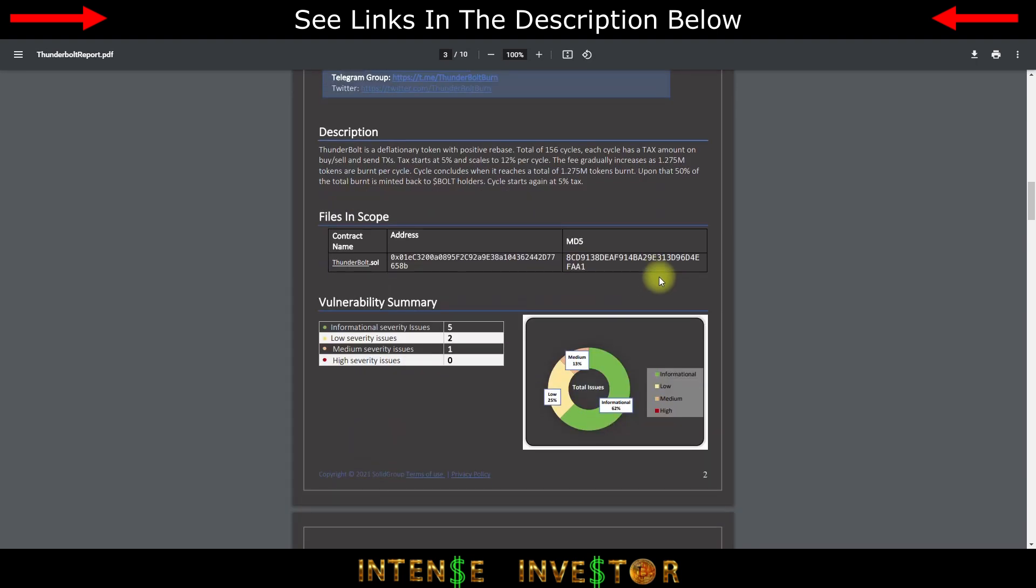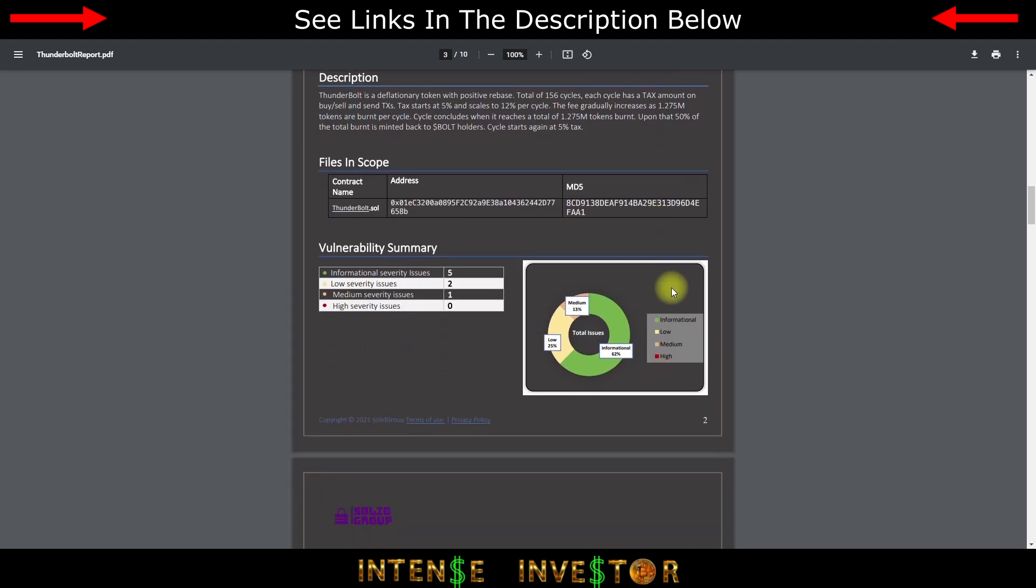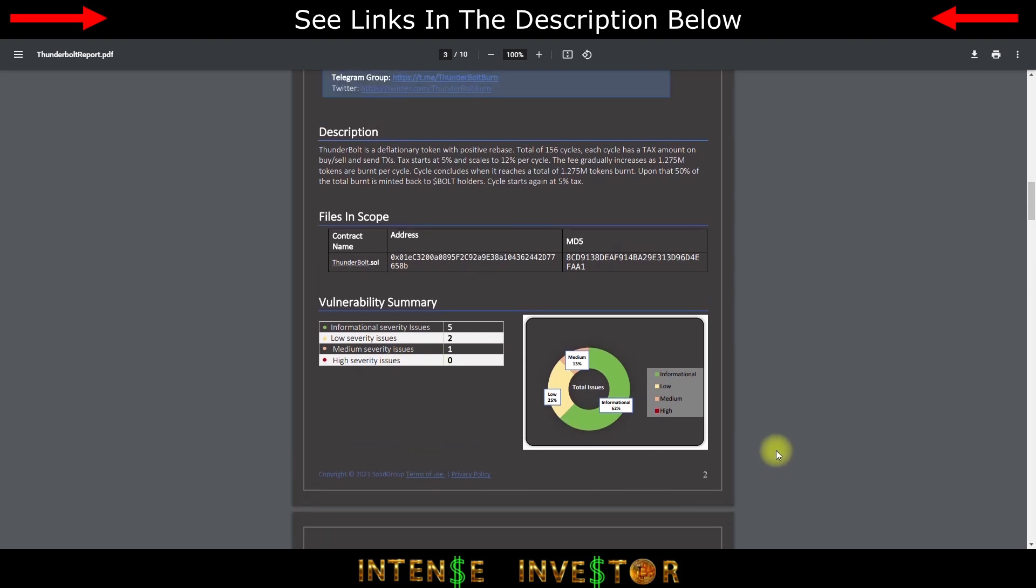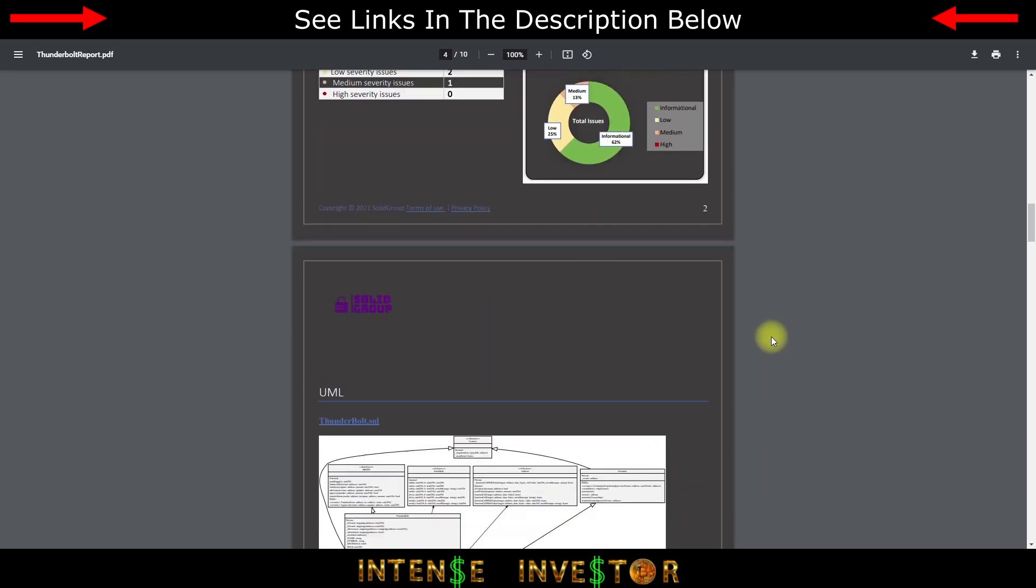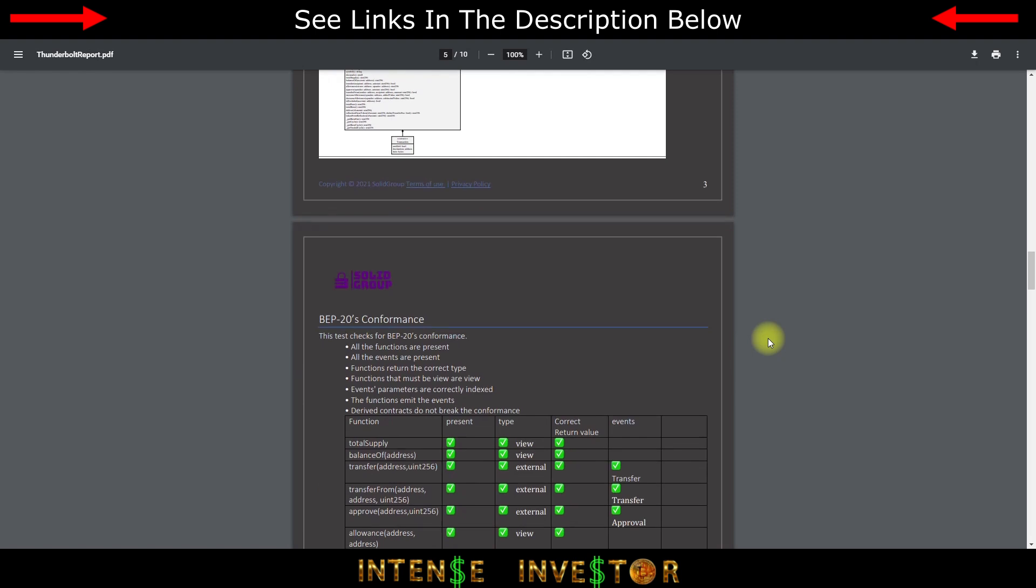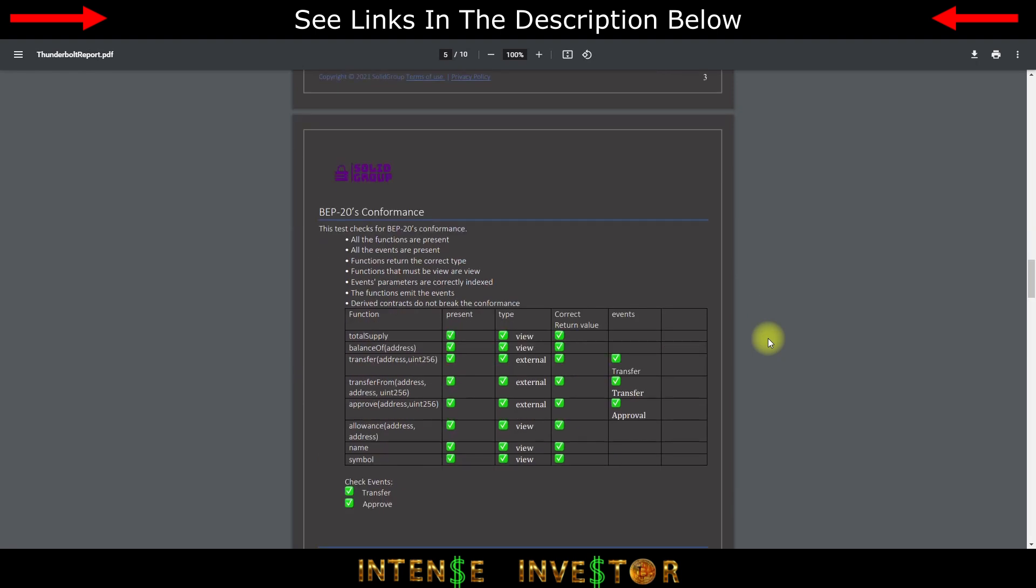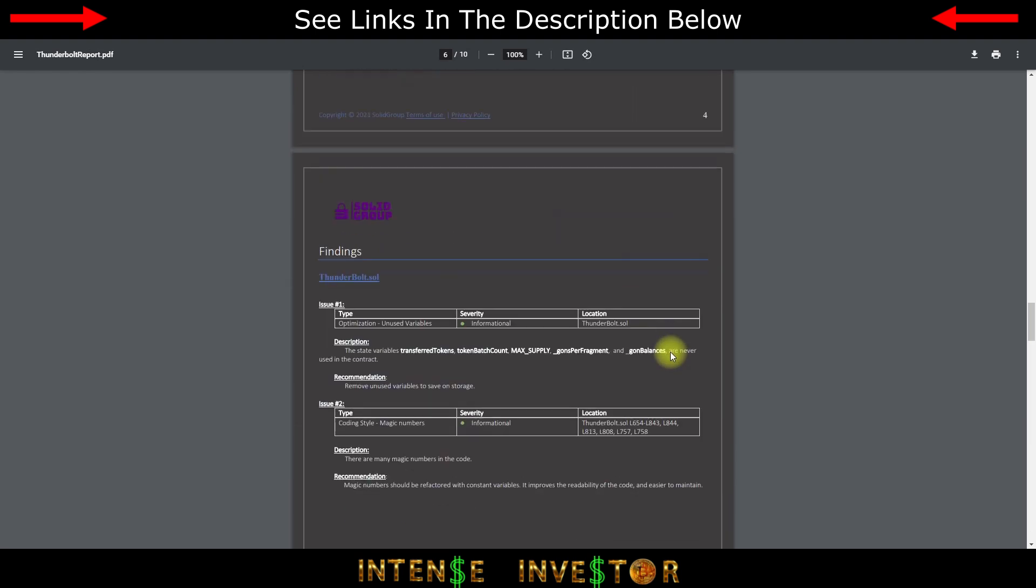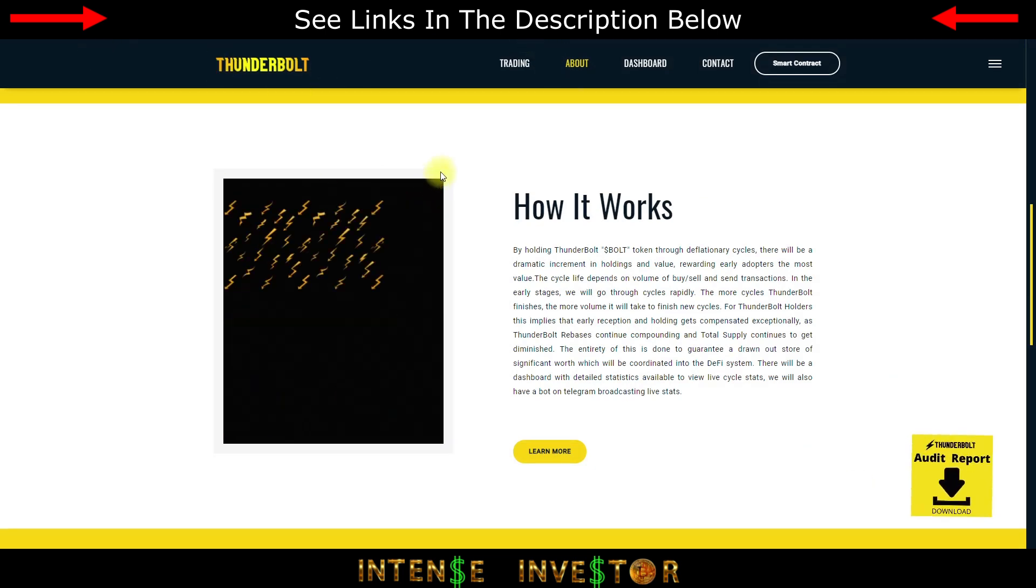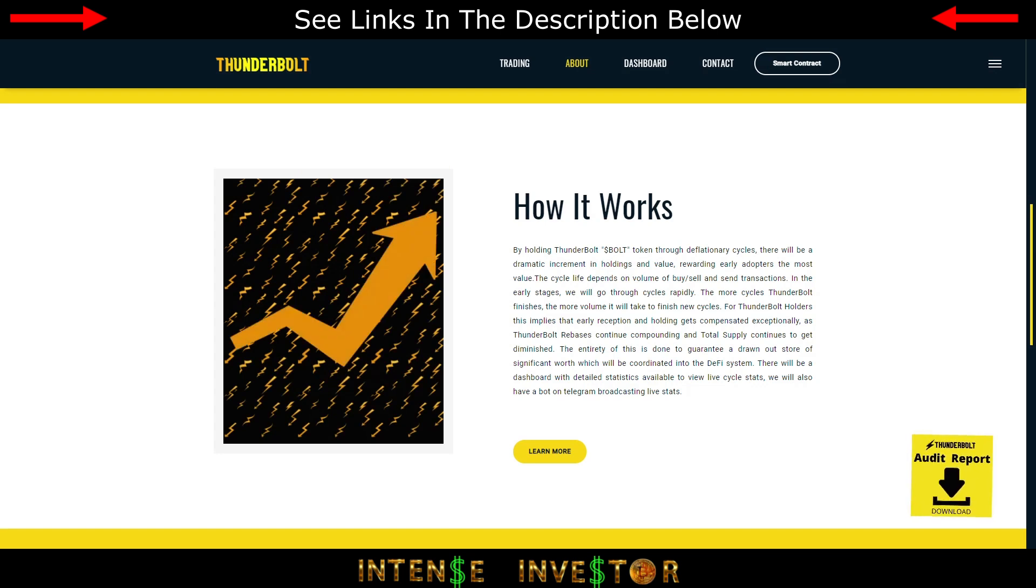I will look at the vulnerability summary. Informational severity issues, that's green, that means it's really not that big of a deal, there was five things. Low severity issues two, and just one medium severity issue. There was none that were high severity, so it actually did pretty well on the audit. Like I said you can go and you can look at this, it's on the website. Again that's thunderboltfinance.io.